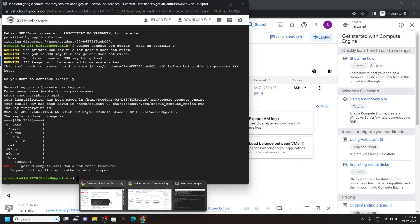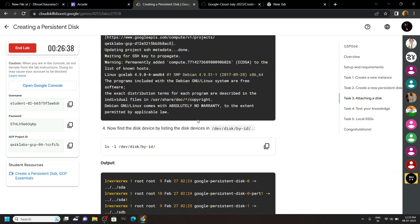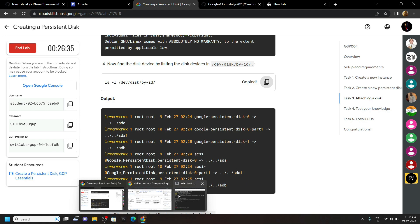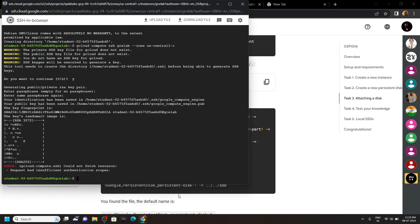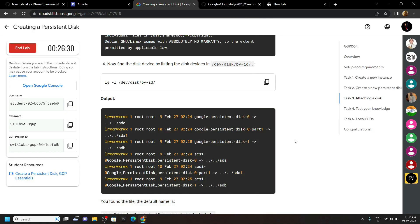Again go back to the lab. Copy the next command. Simply run it. Make sure you are using the SSH window.